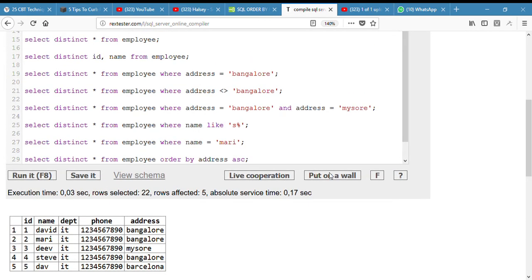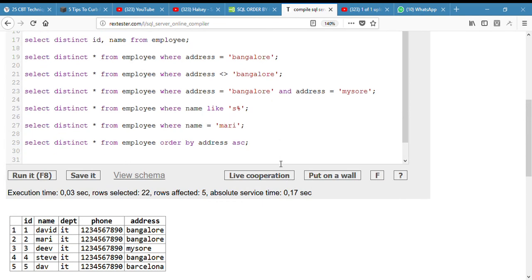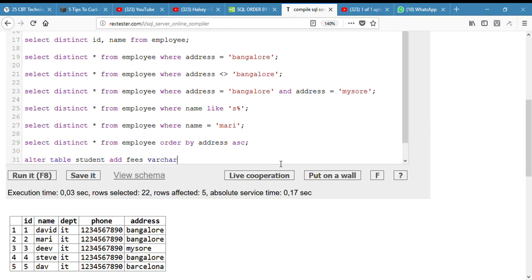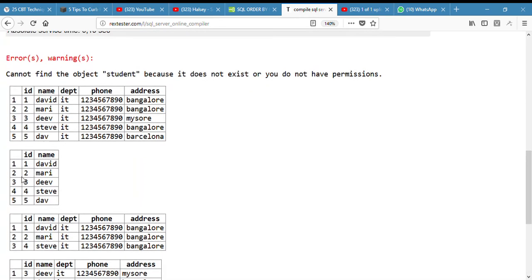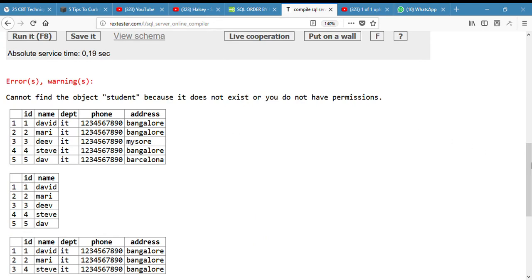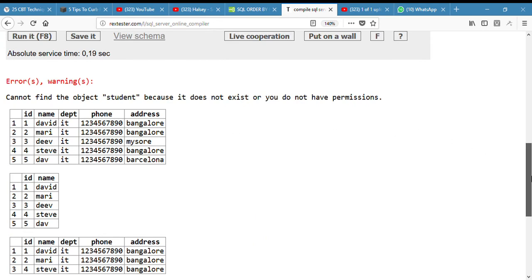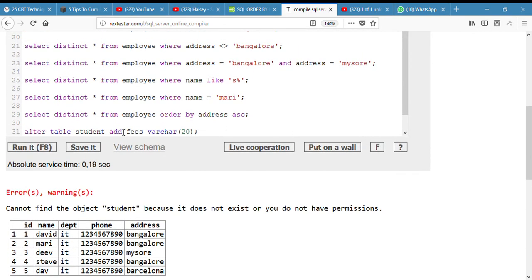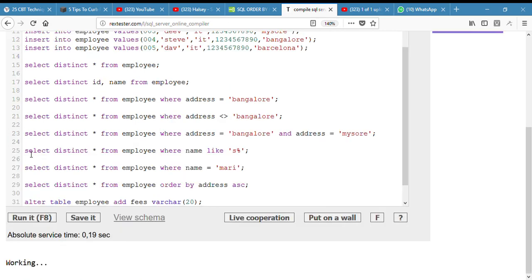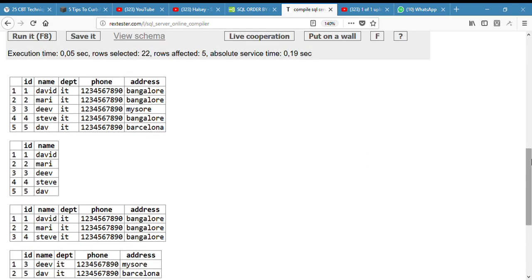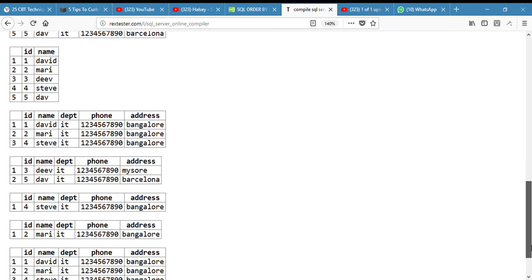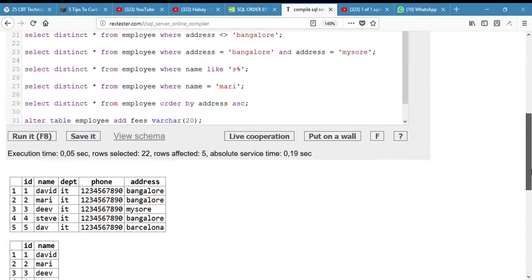The next thing we have to do is to add a new column called fees. So we have to alter the table, alter table employee. Okay, this is it. Run.